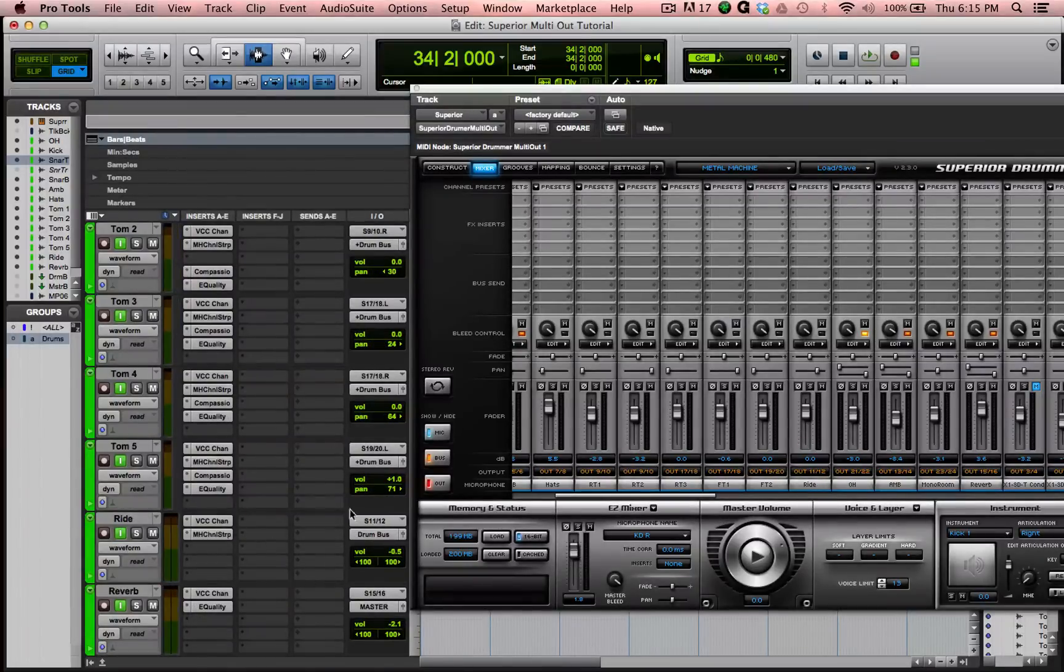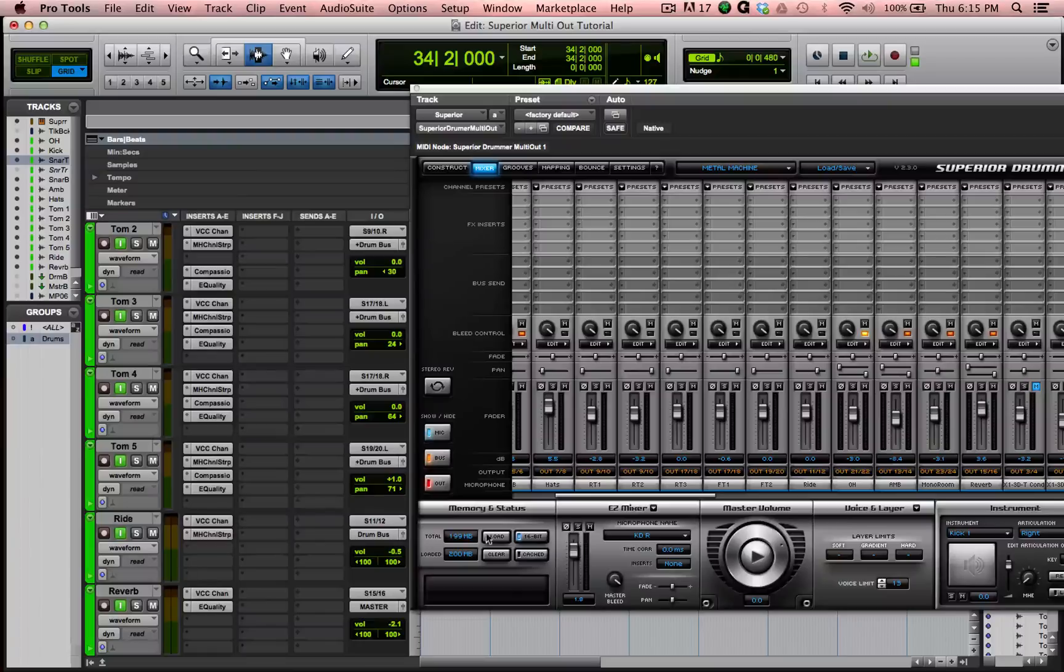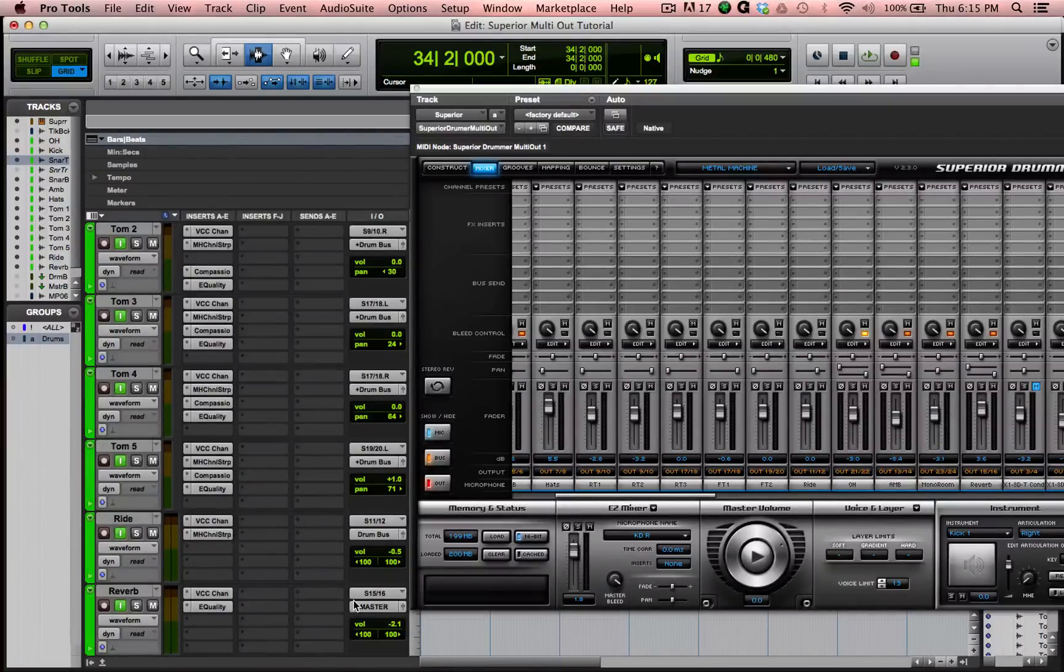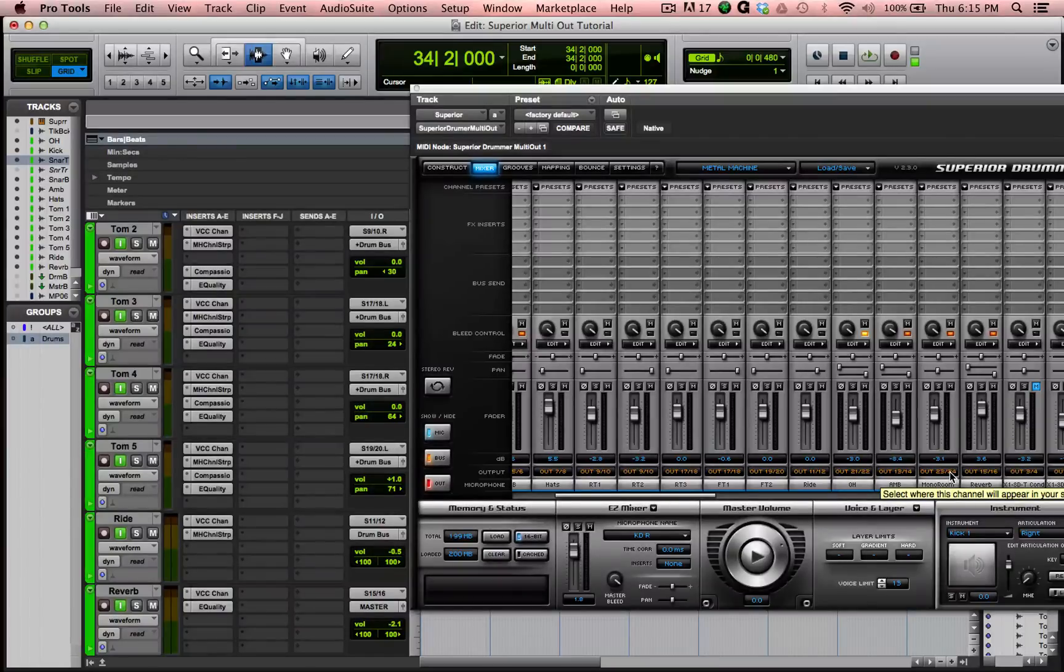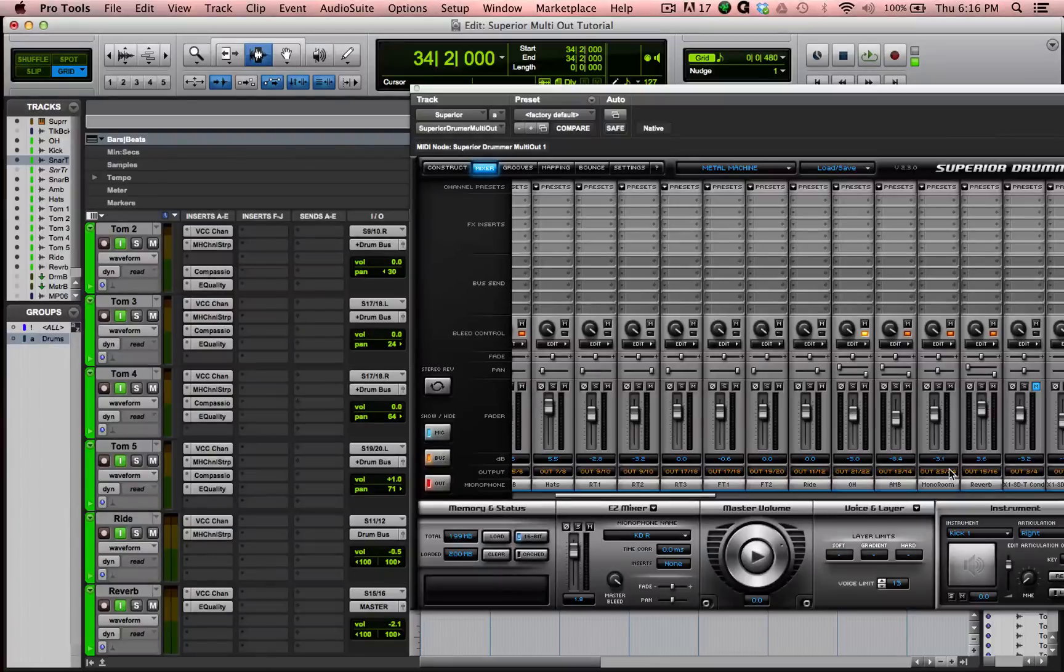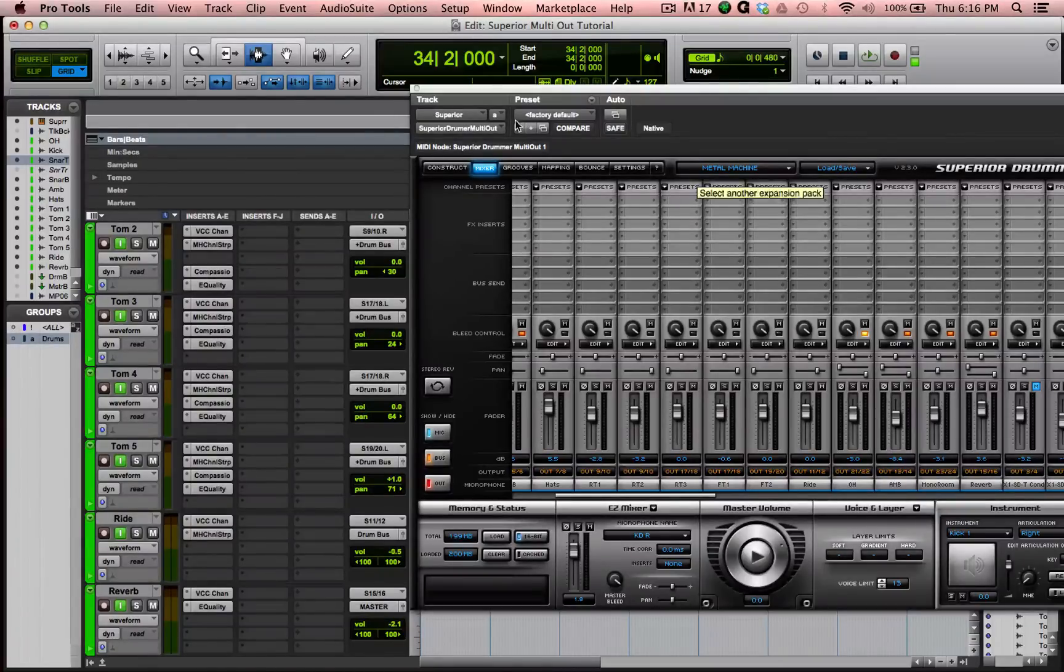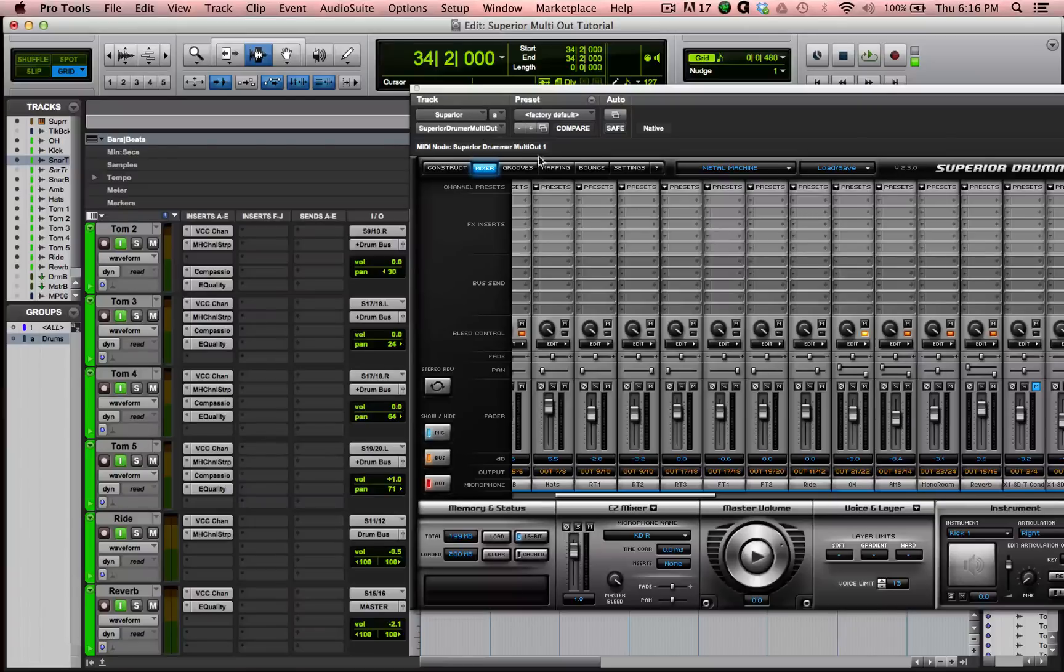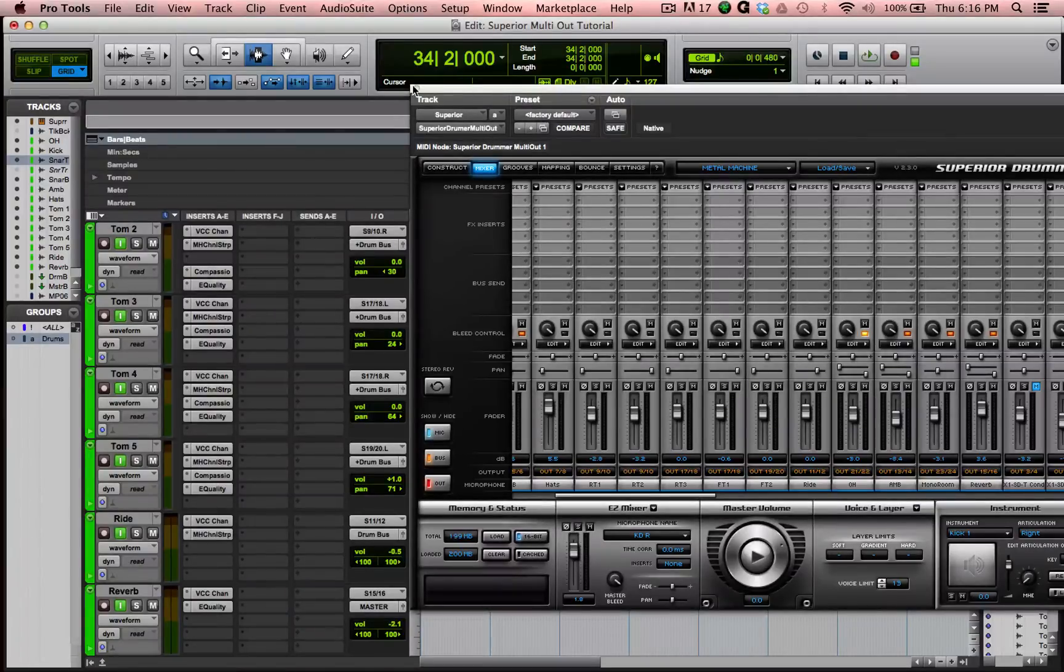Reverb, out 15 and 16, in 15 and 16. I did that for all of them. The room, I didn't use on my thrash track, but if I did print it, and if I would have used it, the track would be here, and it would be input 23 and 24. So that's the entirety of the setup.